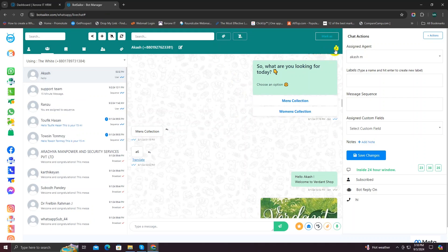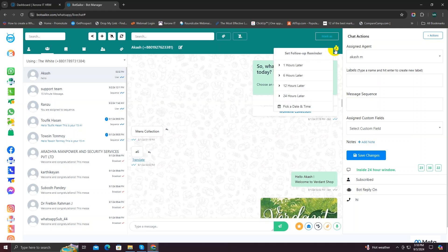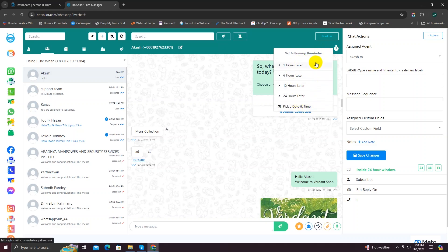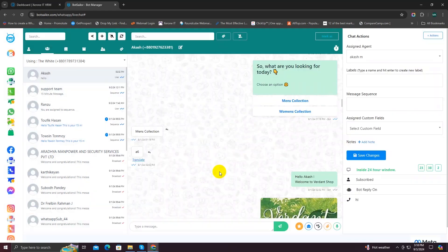This option is called Follow Up Reminder — it is basically a reminder feature, very useful for customer support agents. Your agents can use this feature to remind them of any important actions, questions, appointments, offers, or any other stuff. If you click on it, there are already some default options like one hour later, six hours later, 12 hours later, etc. Outside these options, you can also select any date or time using the custom date and time option. I'm going to choose one hour later — as you can see, my reminder has been set successfully.